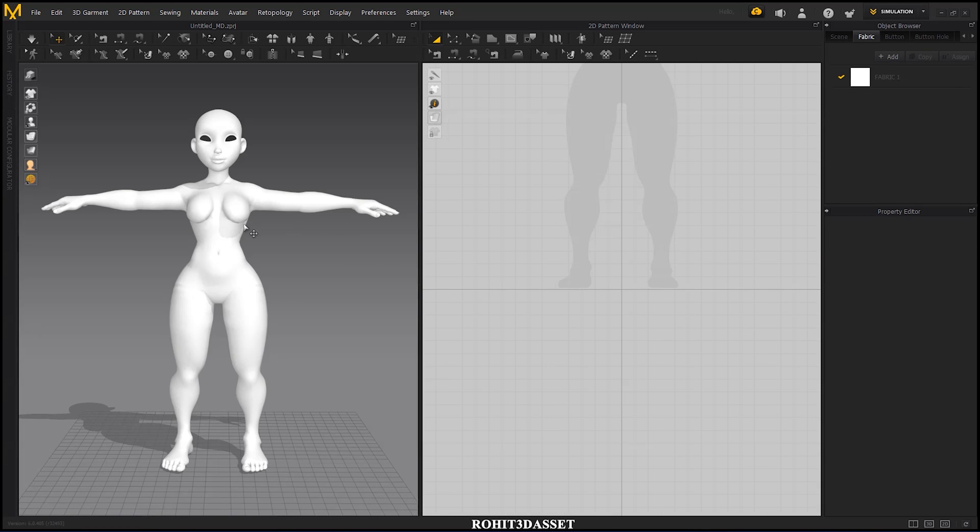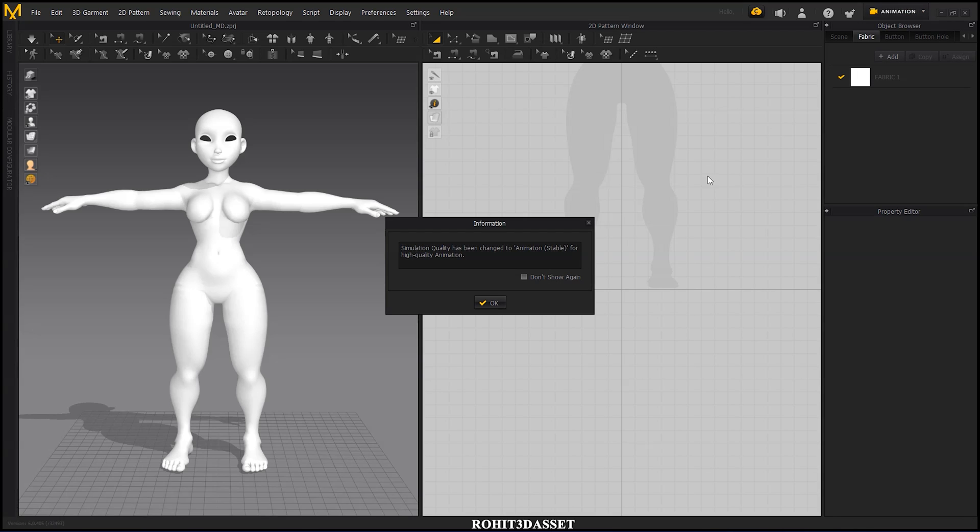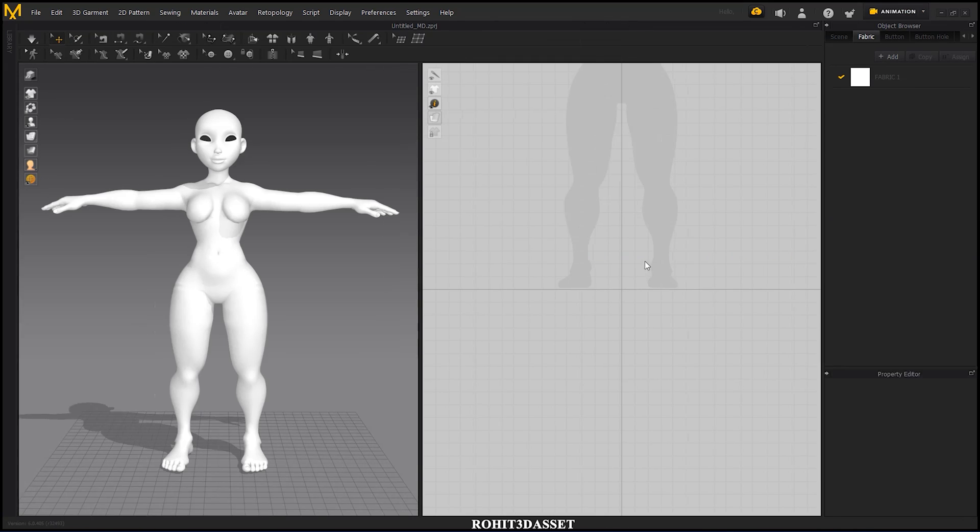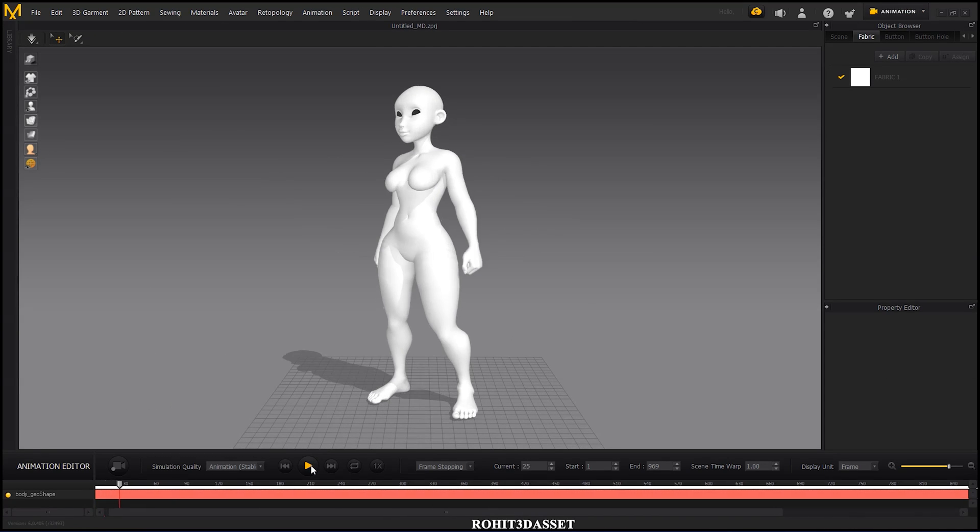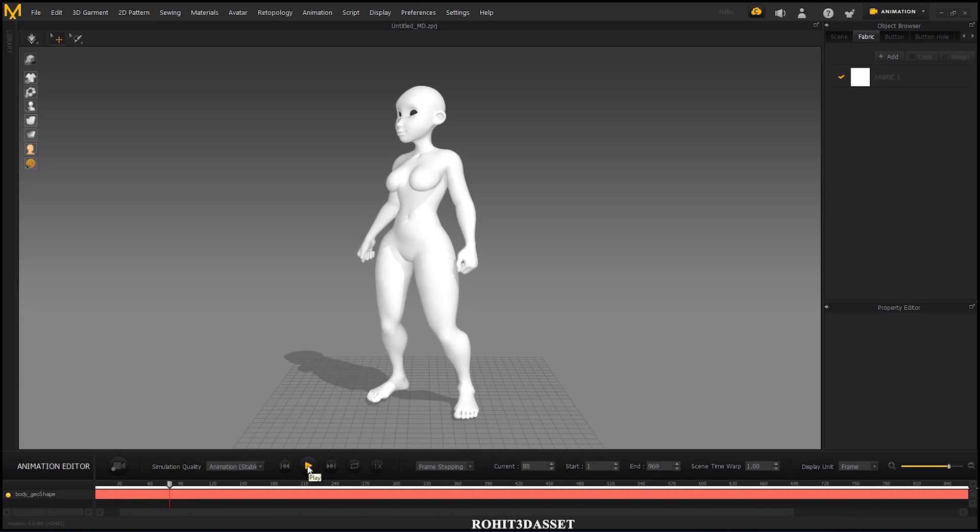To check your animation, go to upper right corner simulation tab and change it to animation. Here you can check your animation.